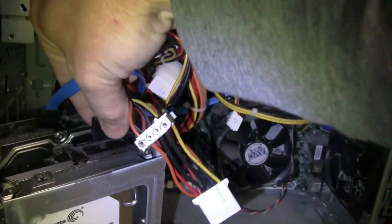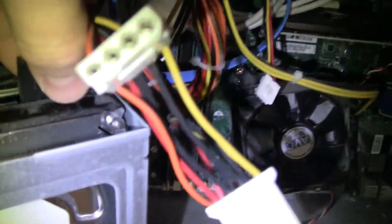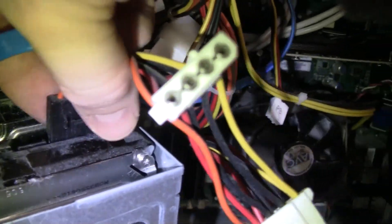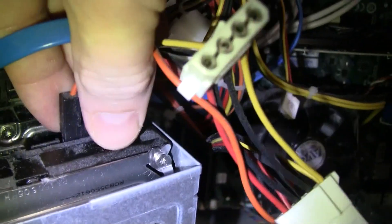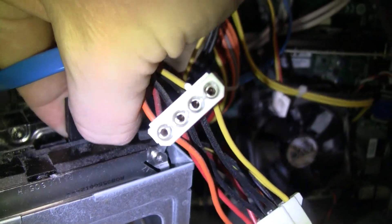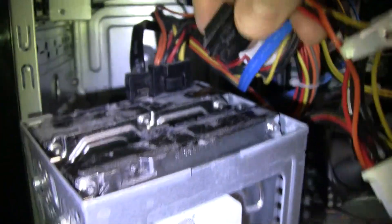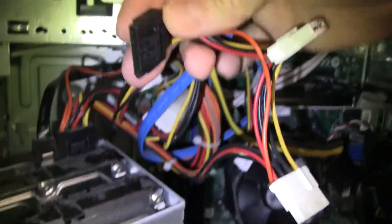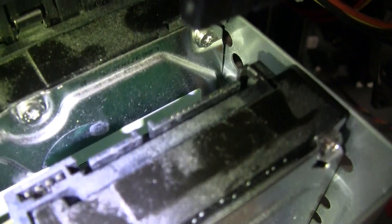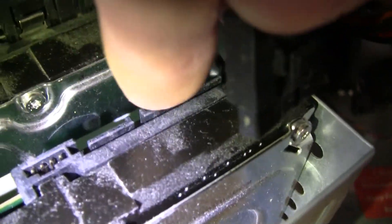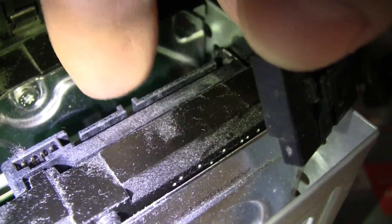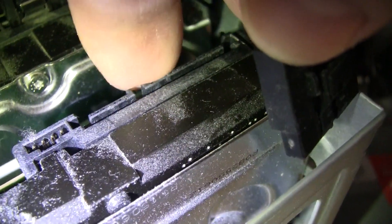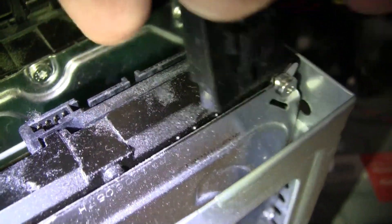And then the power one, it's actually a little quick release tab right there. So you have to squeeze that and then pull out. It's got rather dusty back here, but you can kind of see how these are keyed, like how that little nub comes out right there and this little thing comes out right there.